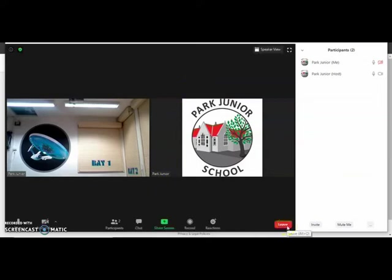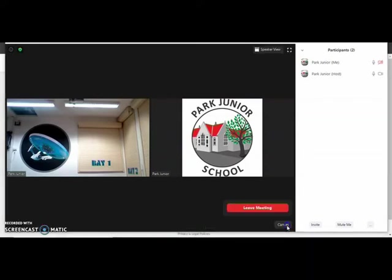When the meeting's over, just click leave and leave meeting.